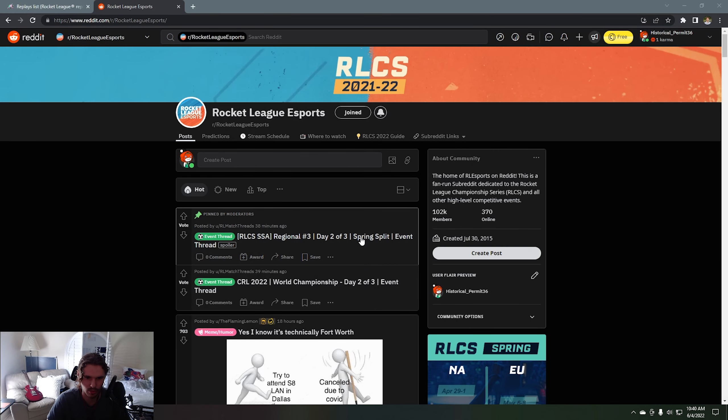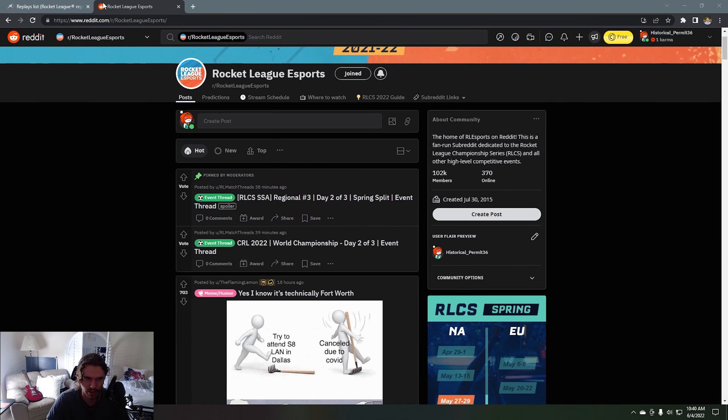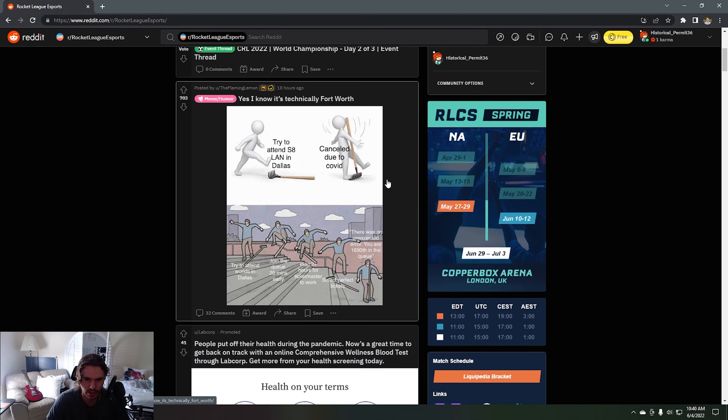We're going back to Reddit world. I don't really know what I'm looking for here but we're just going to go ahead and take a look at the ticket situation. Look at this kid memeing.